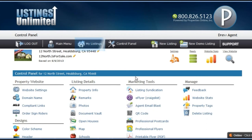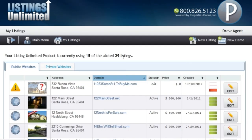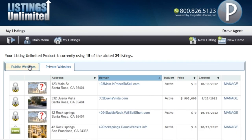To get back to manage a different listing, you will want to click the My Listings button located in your toolbar. From here, you will see a complete list of your property websites, both public and private.